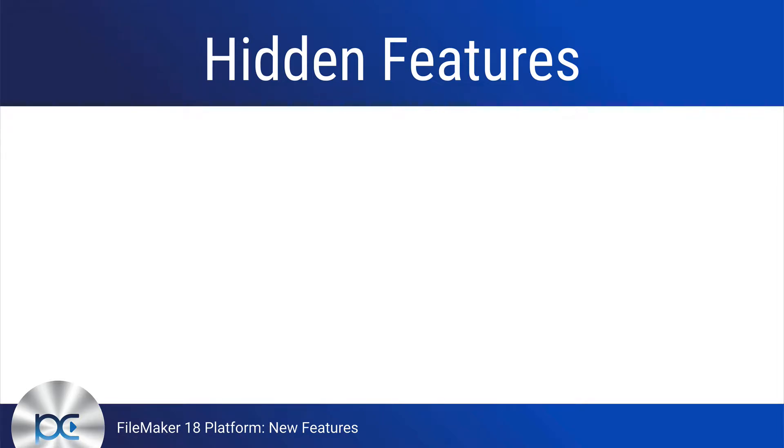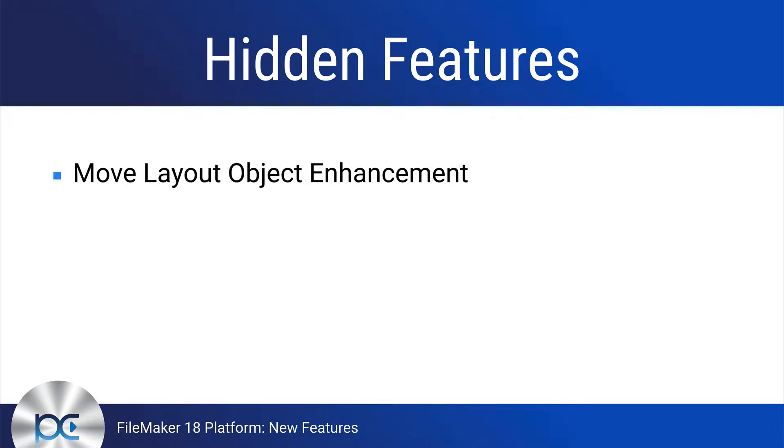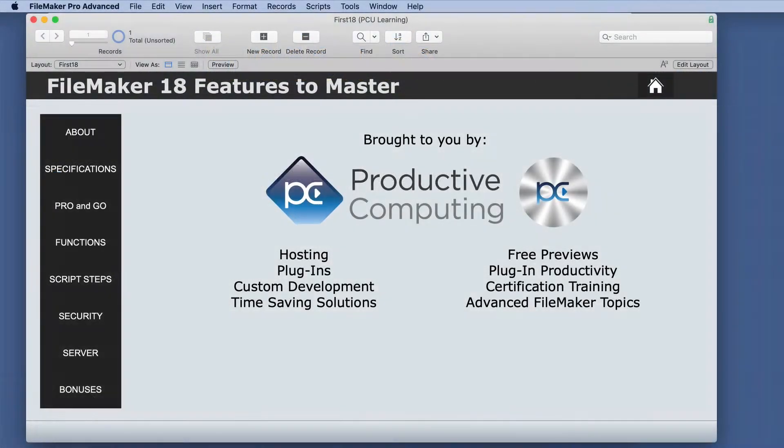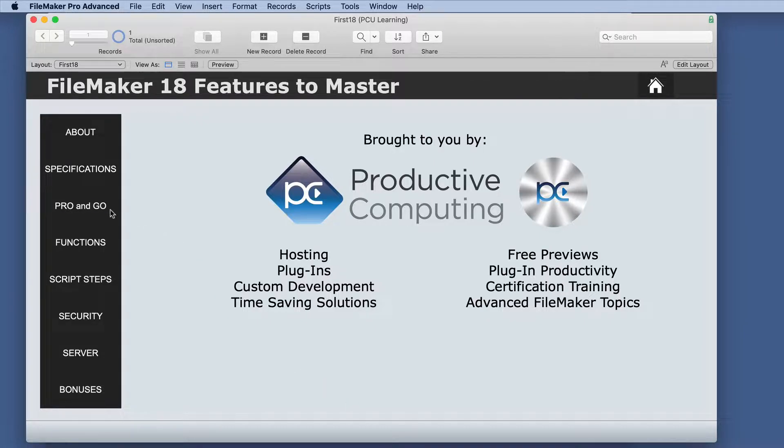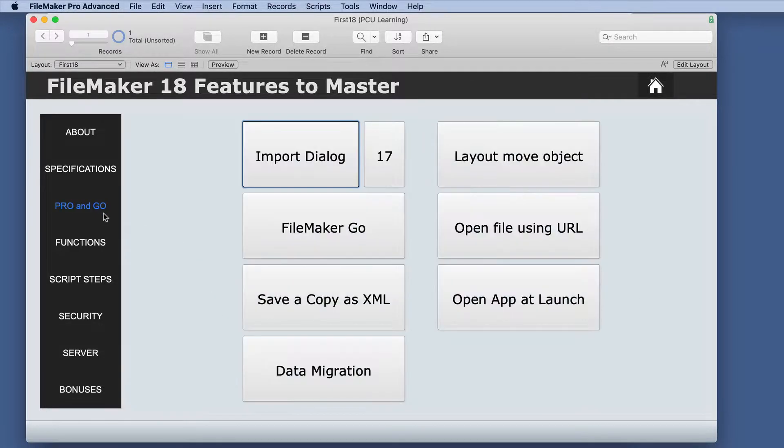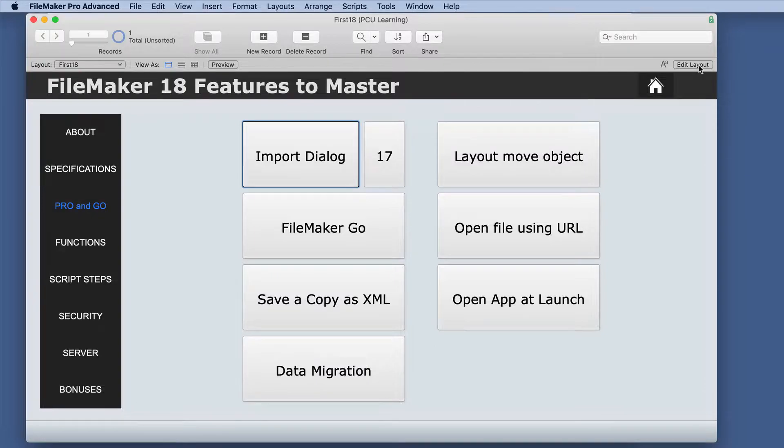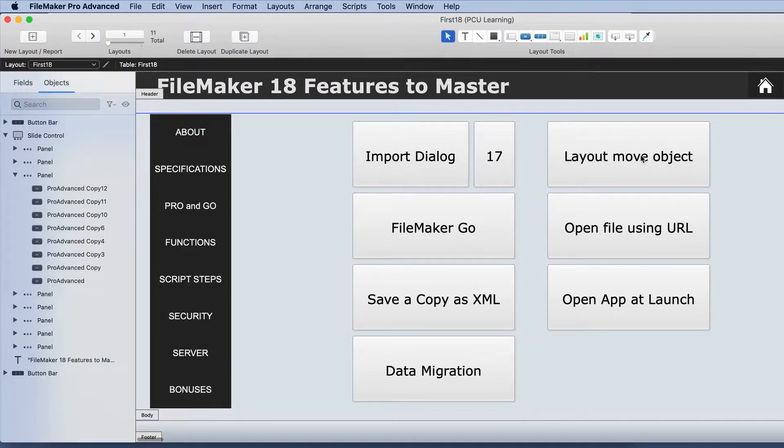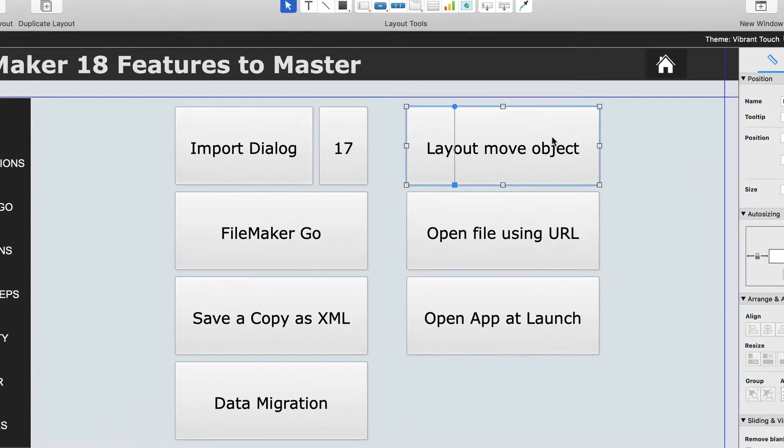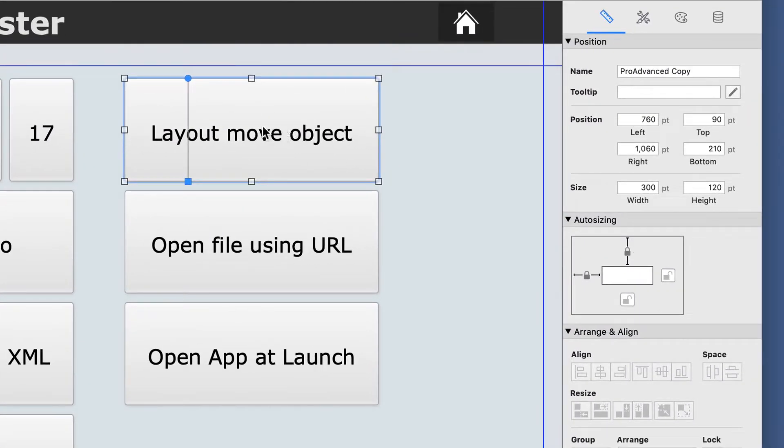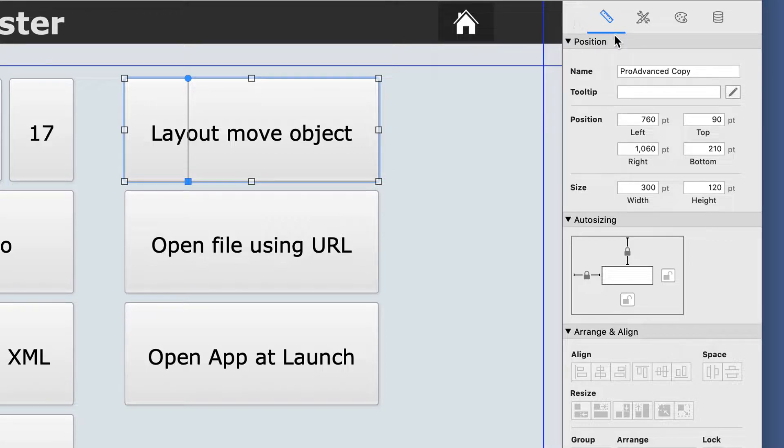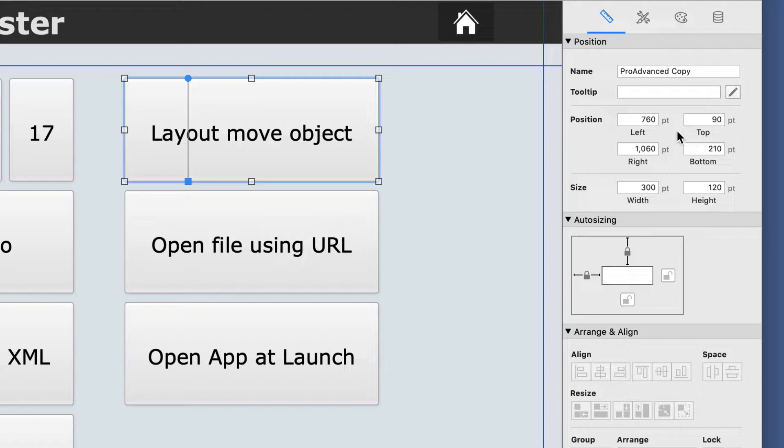First up is an enhancement in moving layout objects. This may seem like a small enhancement, but it is actually 10 times better than what we had before. In our layout, if we go to the position part of the inspector, I want you to notice the 90 here for the top.